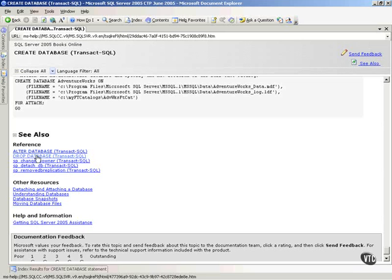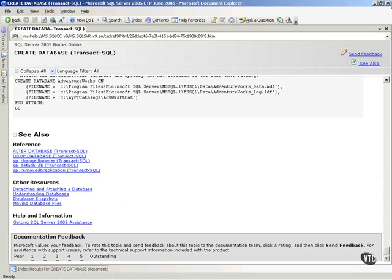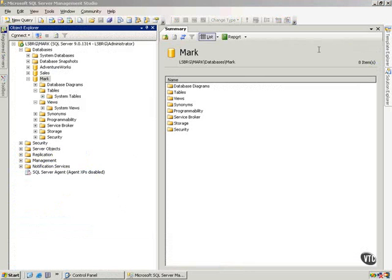Notice to change a database, alter, to drop a database, drop. You have links down here. A lot of information out here in Books Online. But what I want to show you, apart from that, is how simple it can be to create a database.